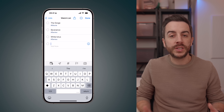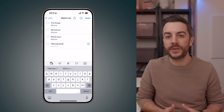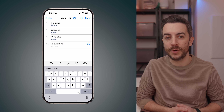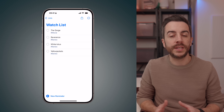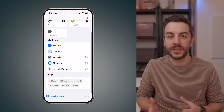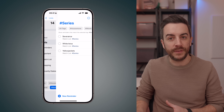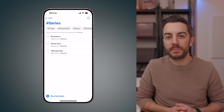Or you could use tags to add extra layers of organization to existing lists. For example, I've got a watch list where I keep track of all the films and TV series that my wife and I want to watch. Instead of creating separate lists, I could use tags like Film, TV, Netflix, or Apple TV to quickly filter the list based on what we're in the mood for.